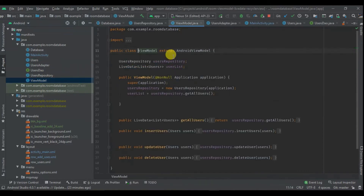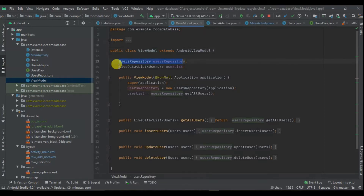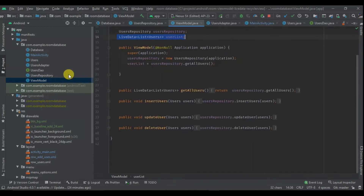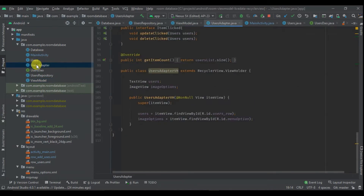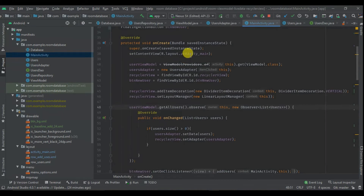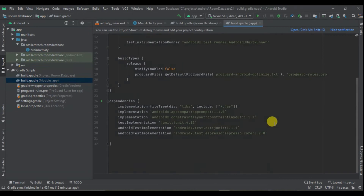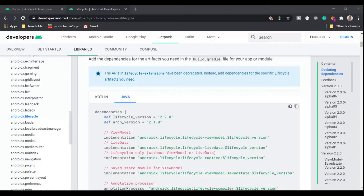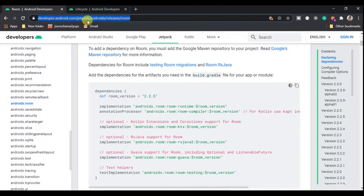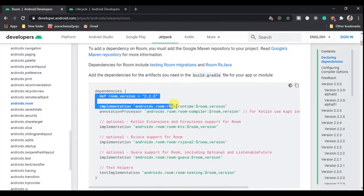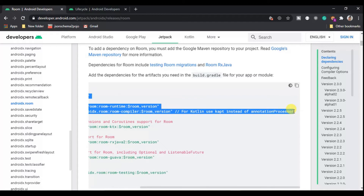Then we have our ViewModel here which extends AndroidViewModel. Within it we only have the repository and our read data. Finally we have our data, and then we are going to display all that in the main activity. So guys, stay tuned so that you don't miss anything. We have a fresh project, and the first thing we are going to do is add the dependency libraries.